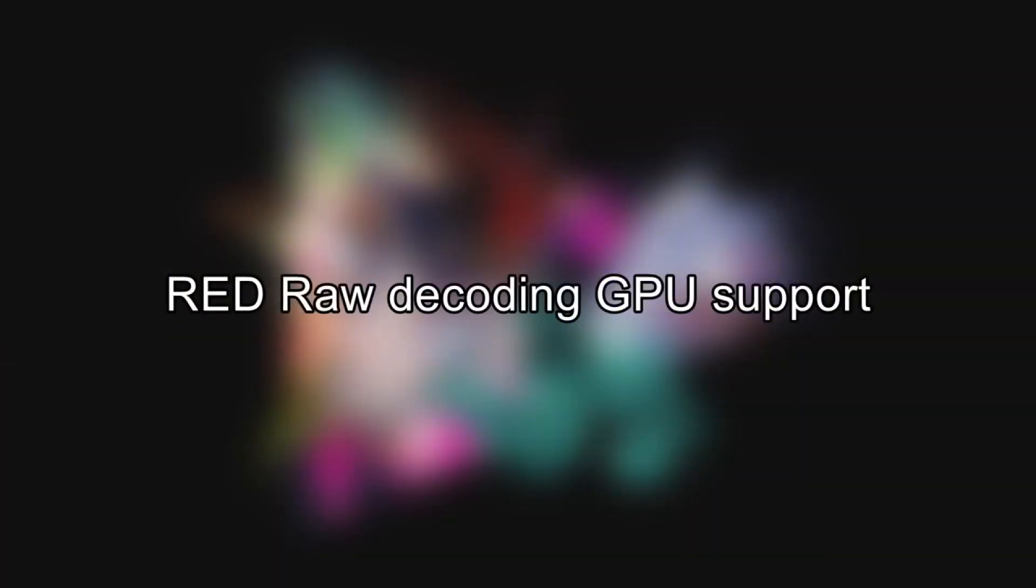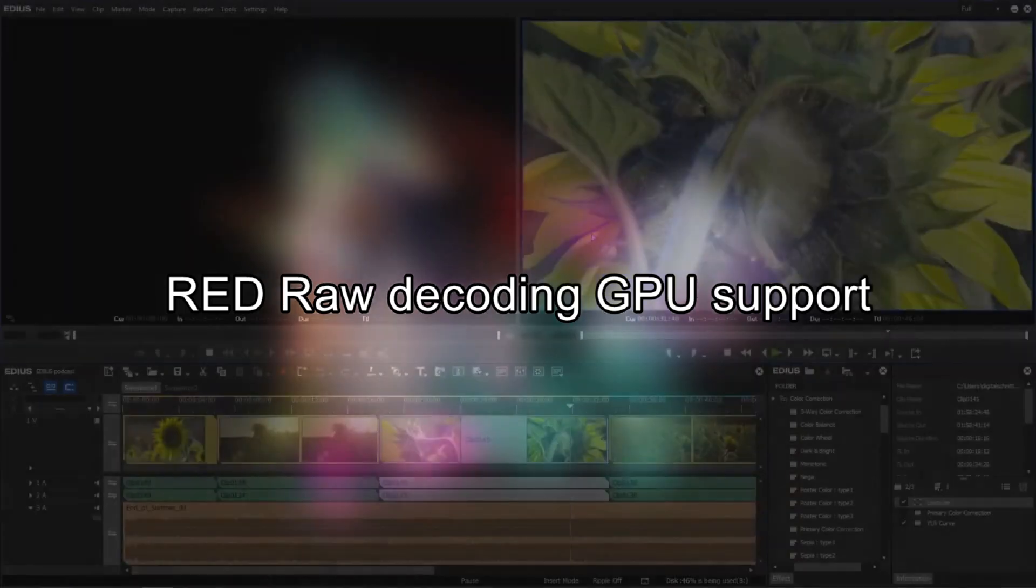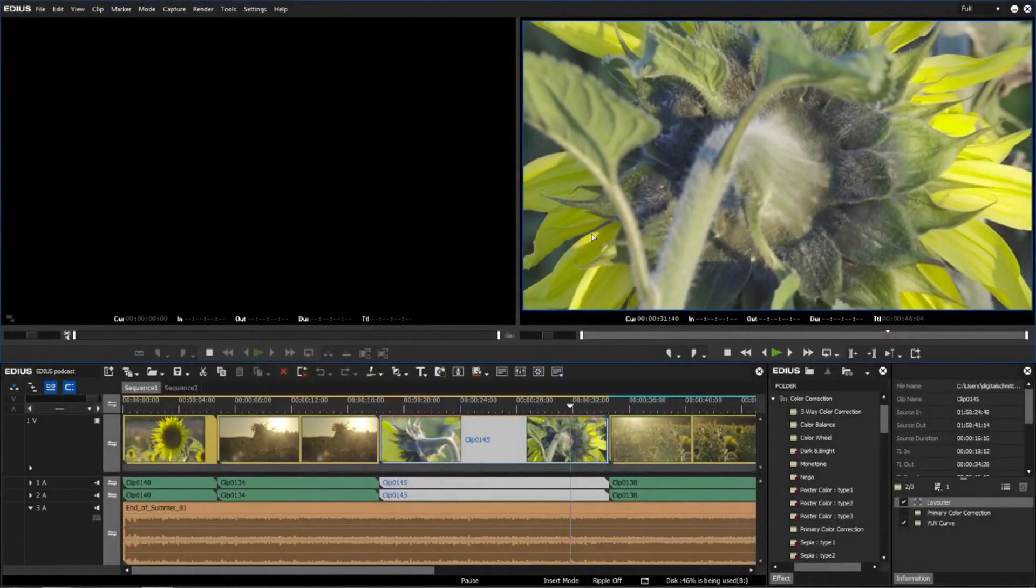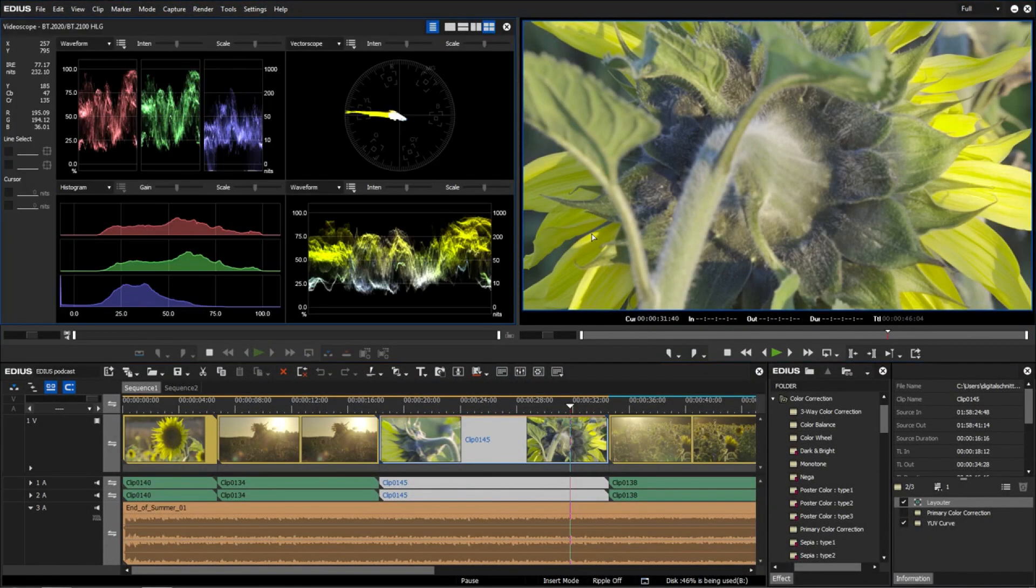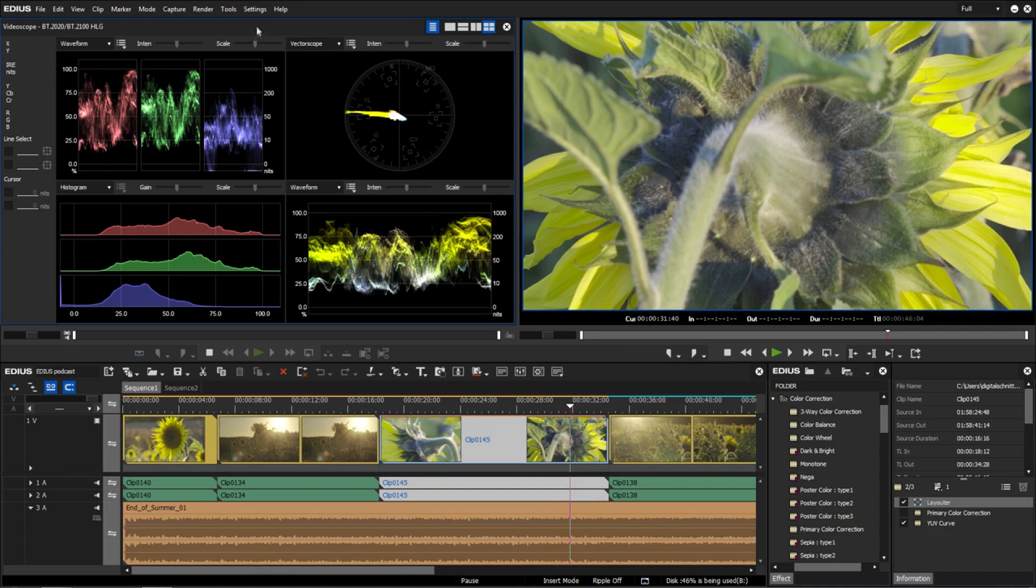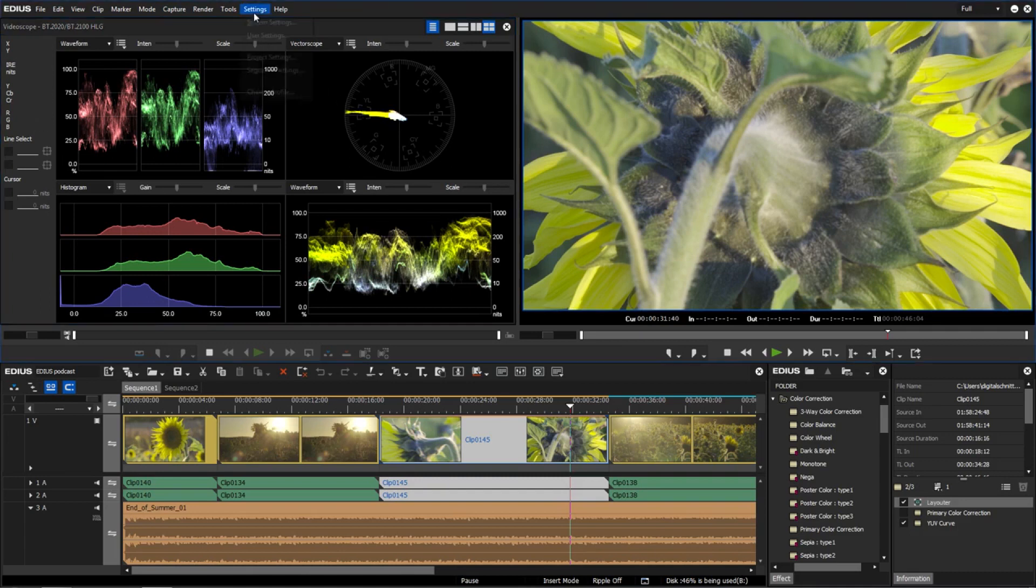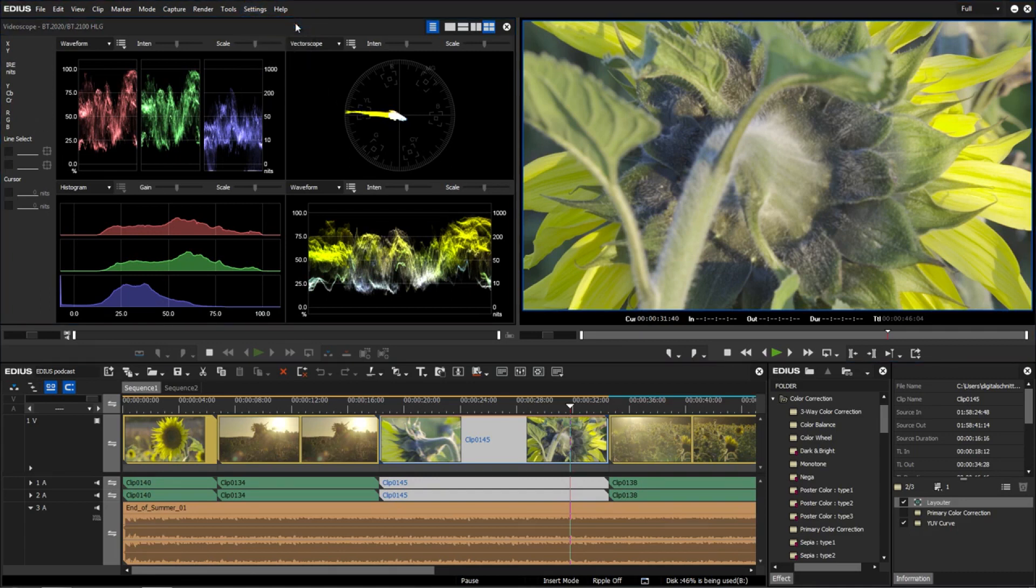Next is Red raw decoding GPU support. Due to its extensive and fast color correction, EDIUS is also interesting for cinematic work.